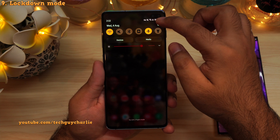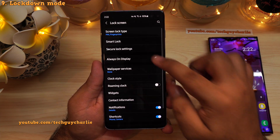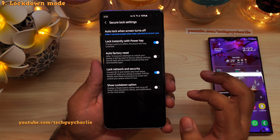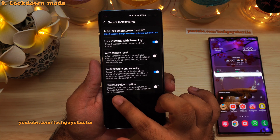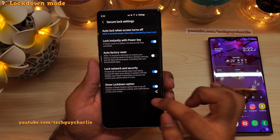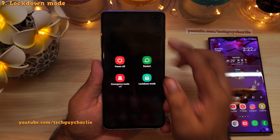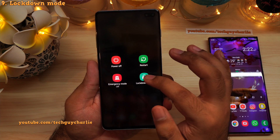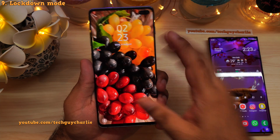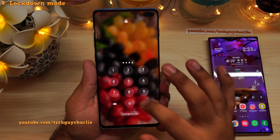To enable lockdown mode: drop down the notification panel, go to settings, scroll down to lock screen, tap on secure lock settings, enter your pin, then enable the option that says 'show lockdown option.' That enables the fourth hidden option in the power-off menu — lockdown mode. It disables all biometrics, so next time you unlock it will require your pin.